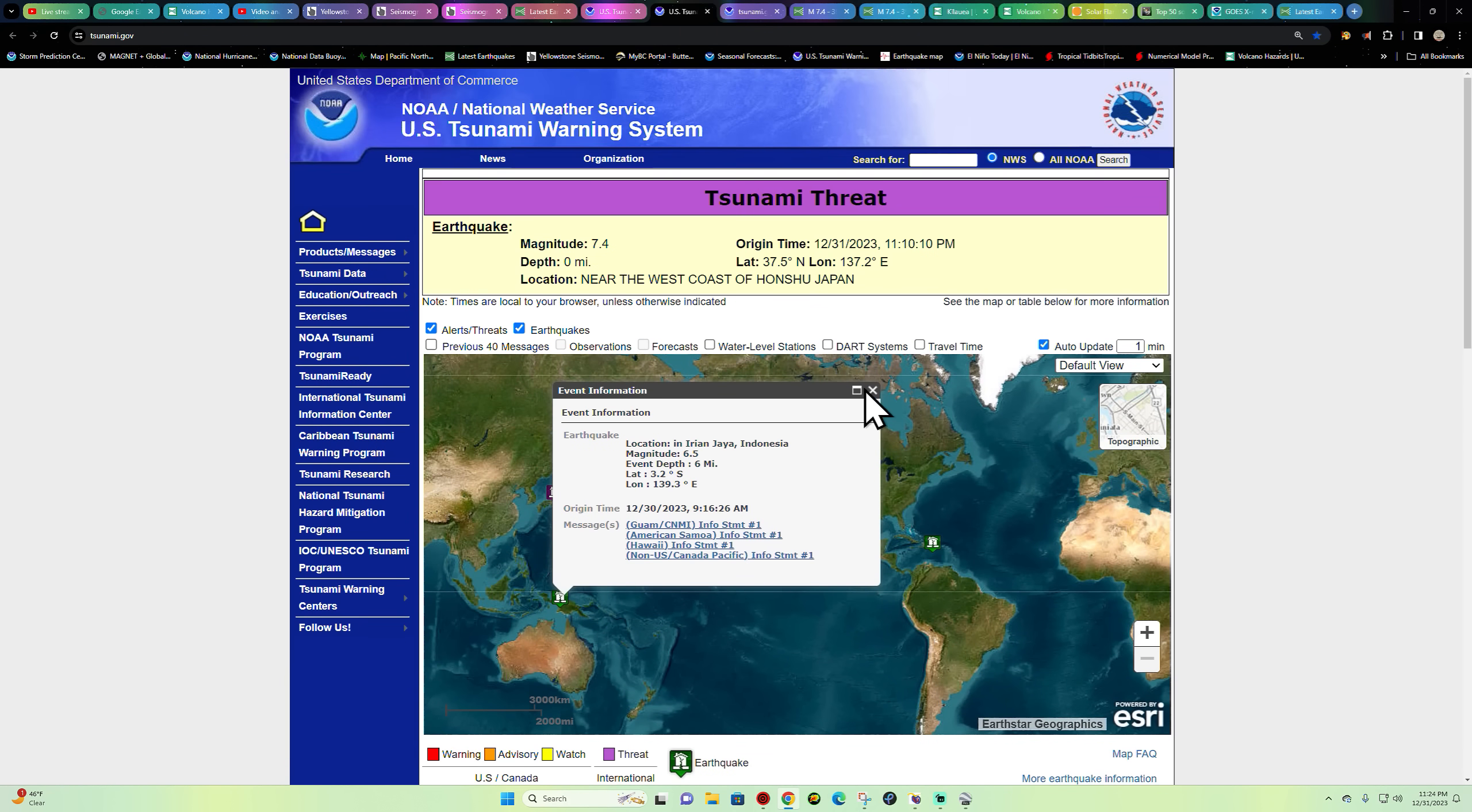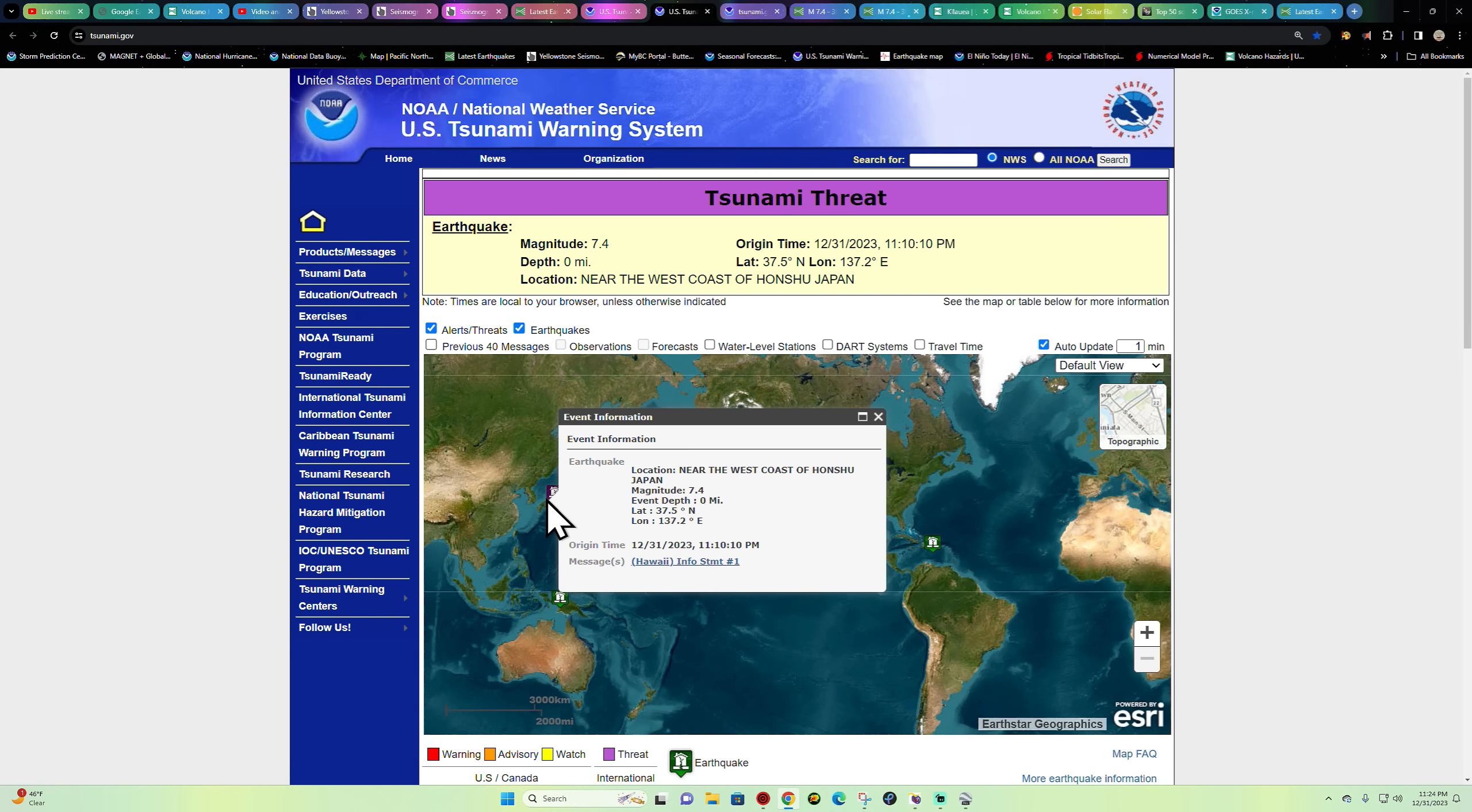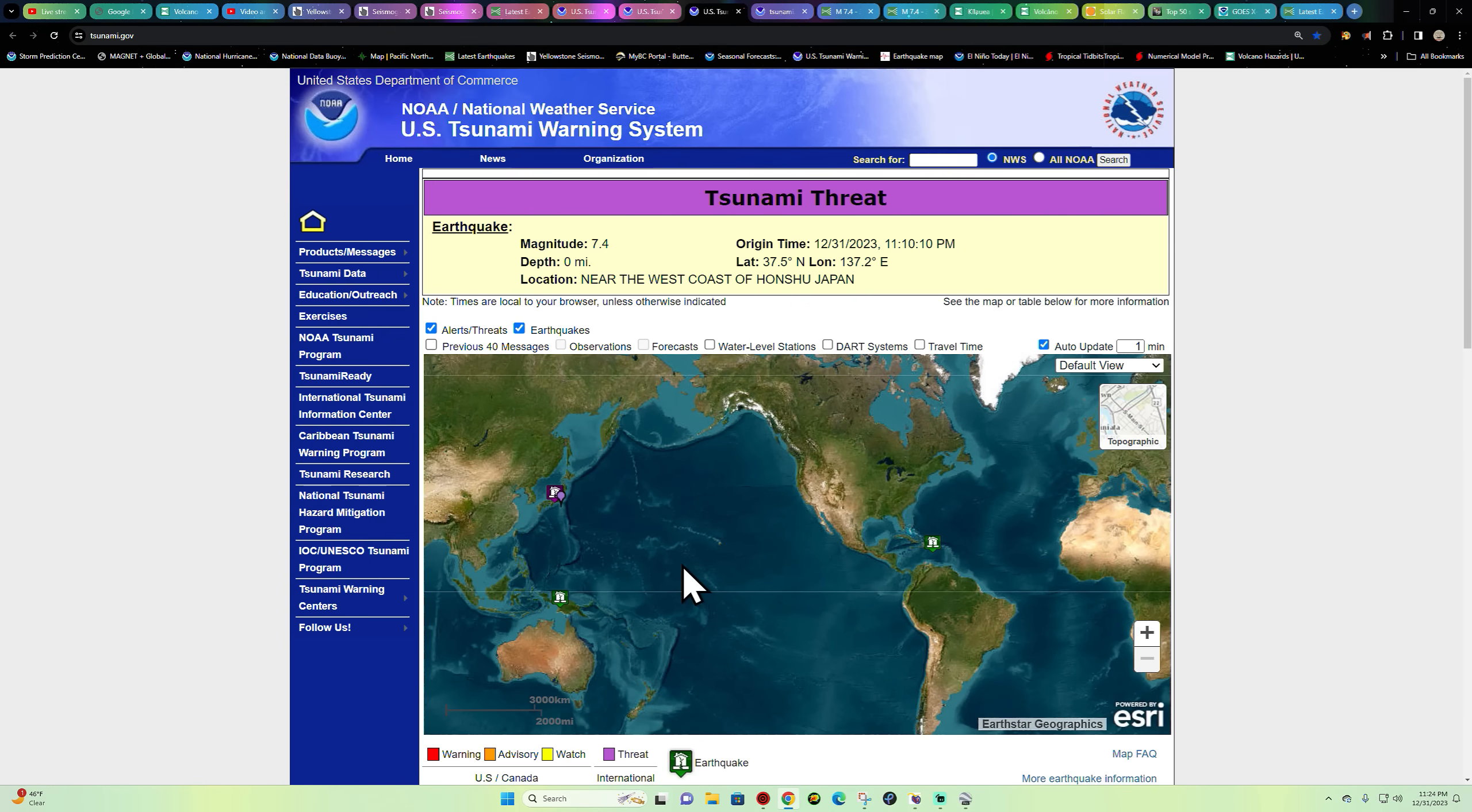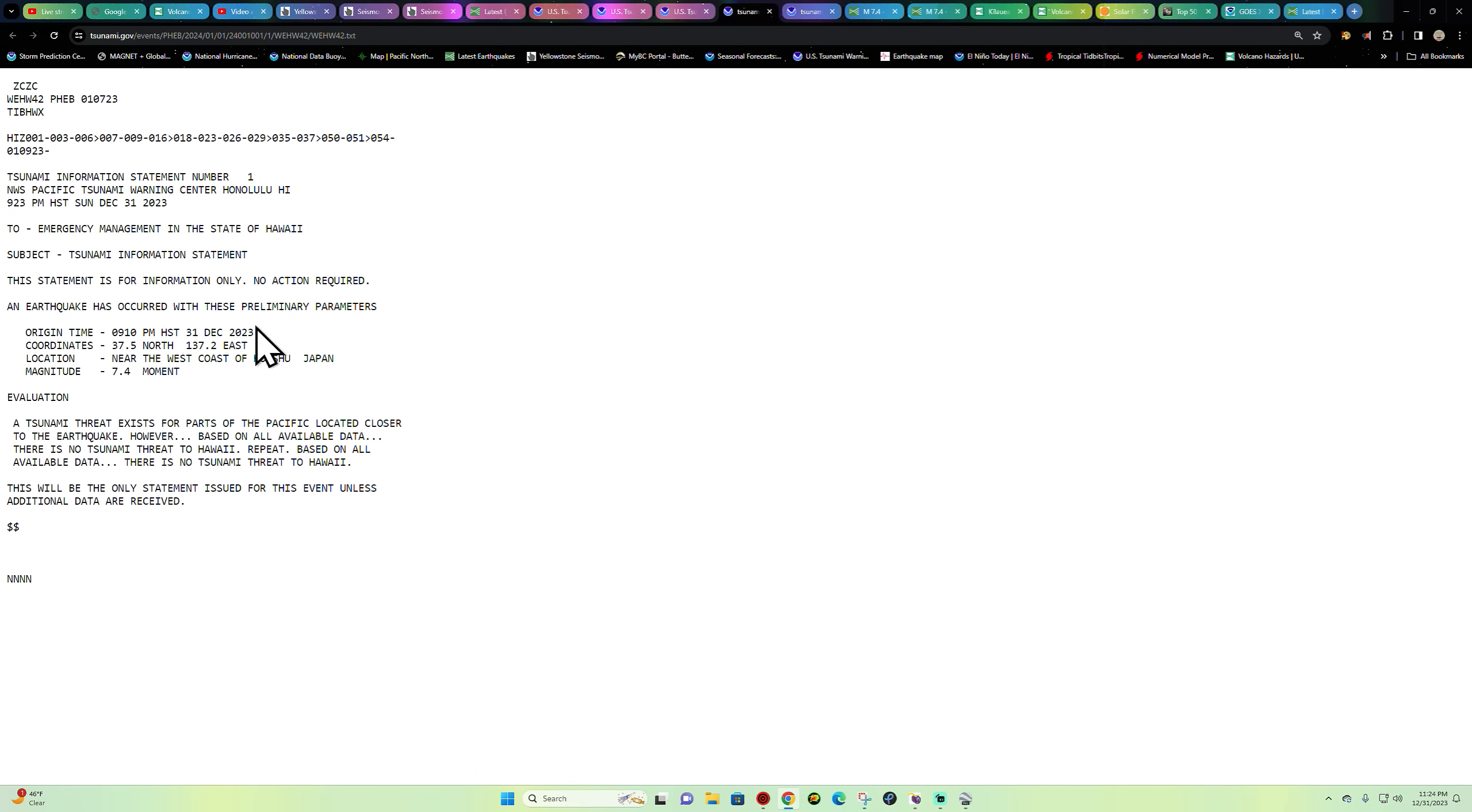Again, limited to the Japan area from this earthquake. The Hawaii informational statement shows that there's no action required and the tsunami threat exists for parts of the Pacific located closer to the earthquake.